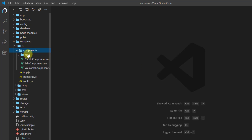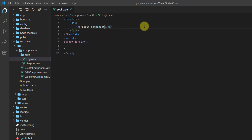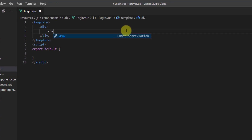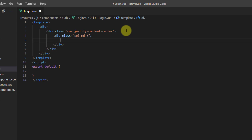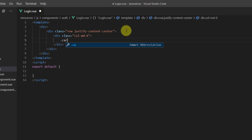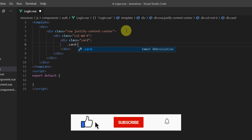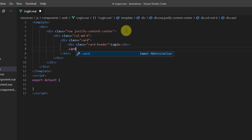Let's open our project in the text editor and go to resources > js > components > auth. Let's first create the form for login. Let's remove the h file because we don't need it, and create a div with a class of row and justify-content-center. Inside this div let's create a col-md-6, and inside that column let's create a div with the class of card. We need our card-header saying 'Login' and after that our card-body.